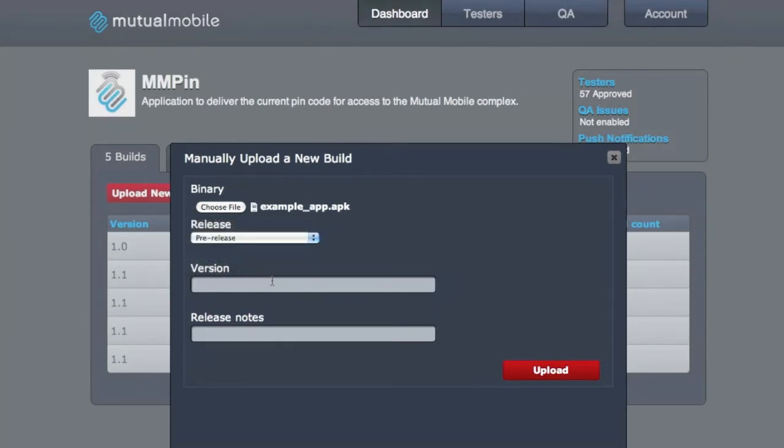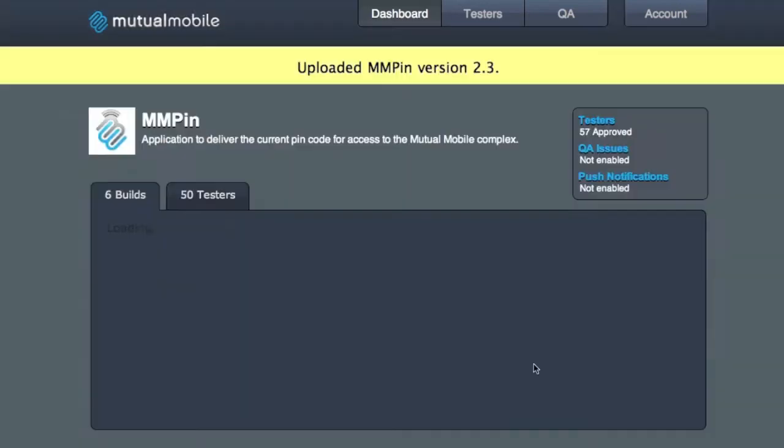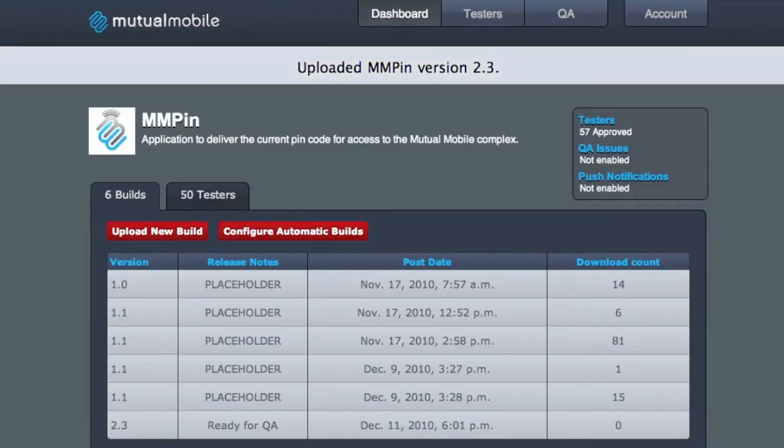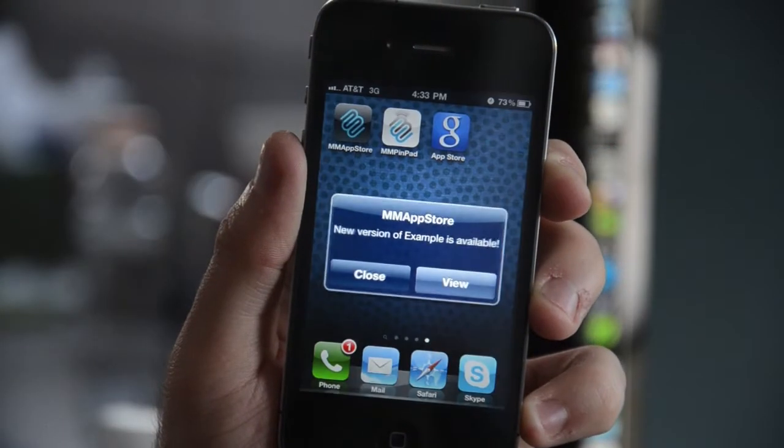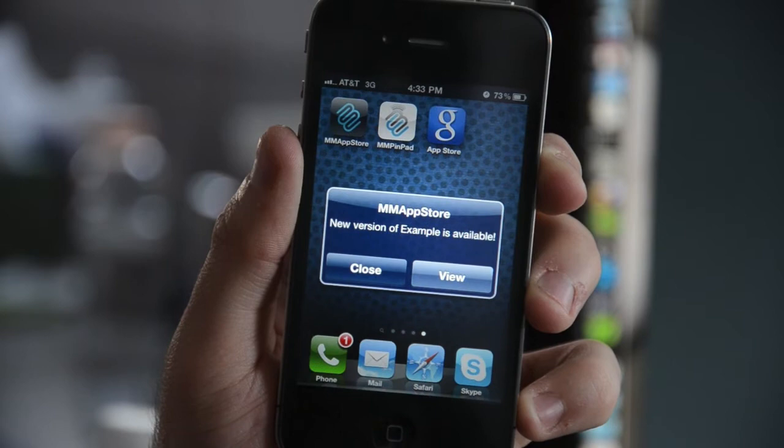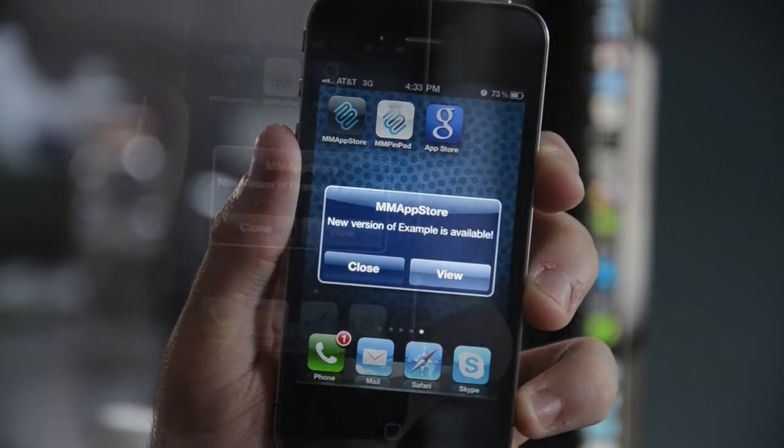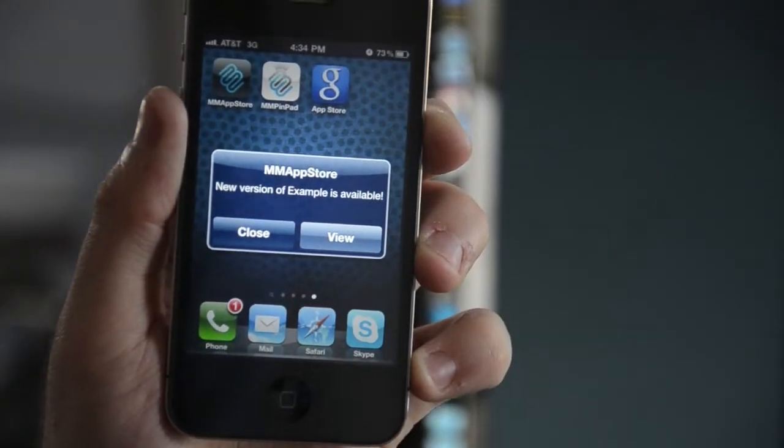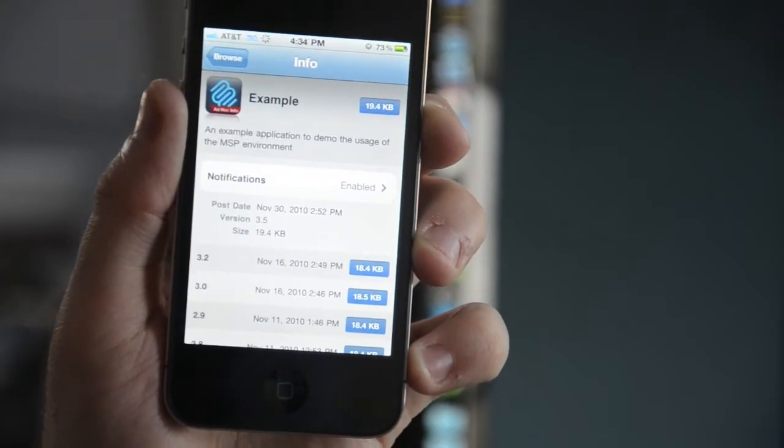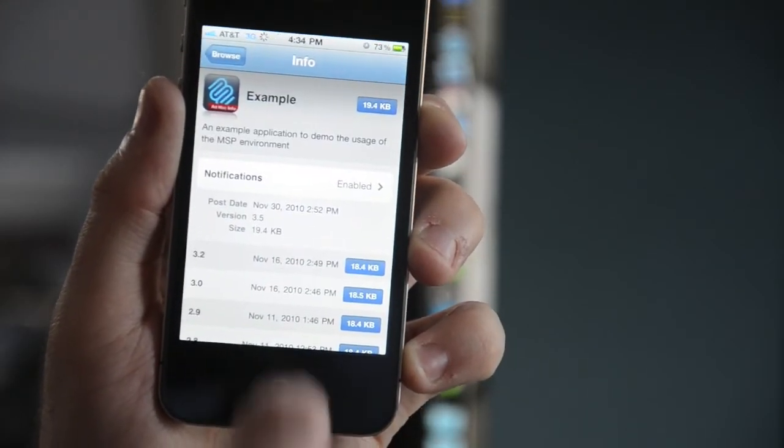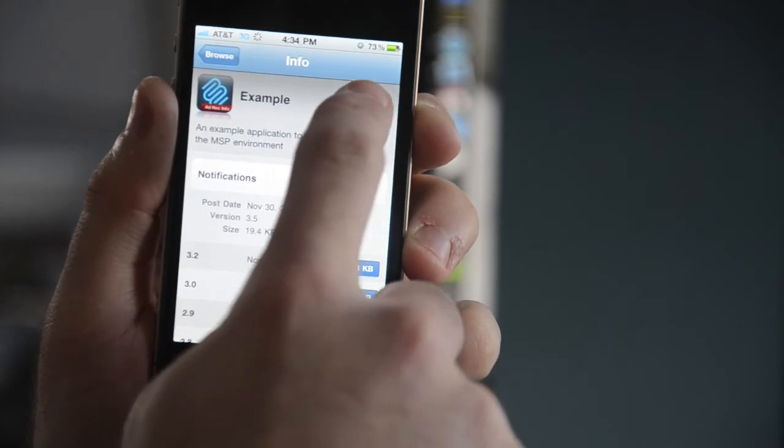This commit will then trigger an automated build of that project for the relevant platform, and deliver it wirelessly through your own private app store to project stakeholders for feedback and approval. This allows for a much more iterative development lifecycle that lets your team produce higher quality apps in a much shorter time frame.